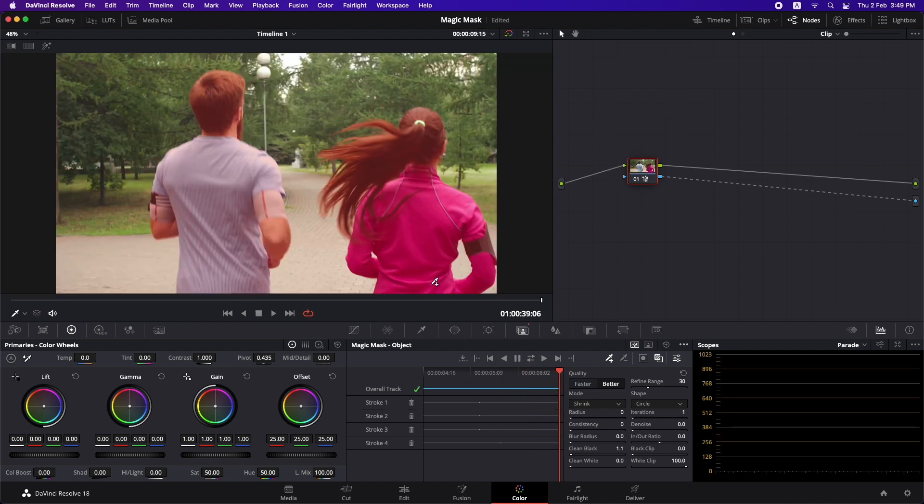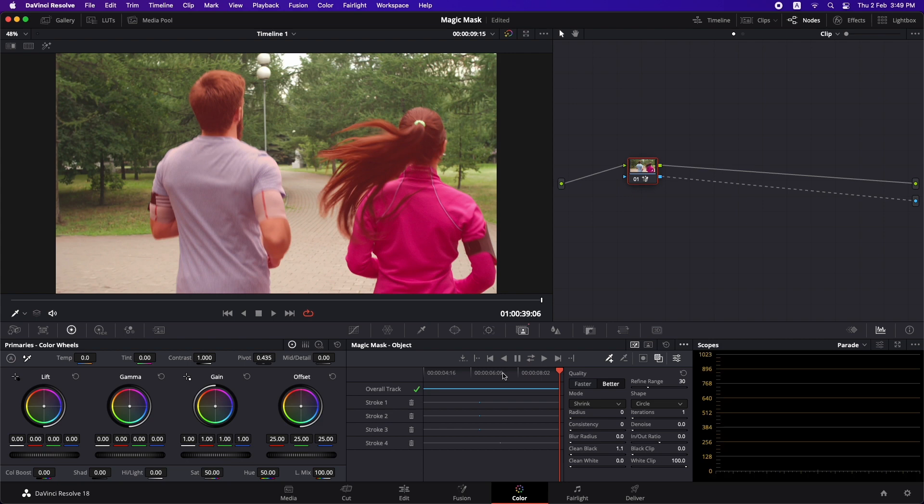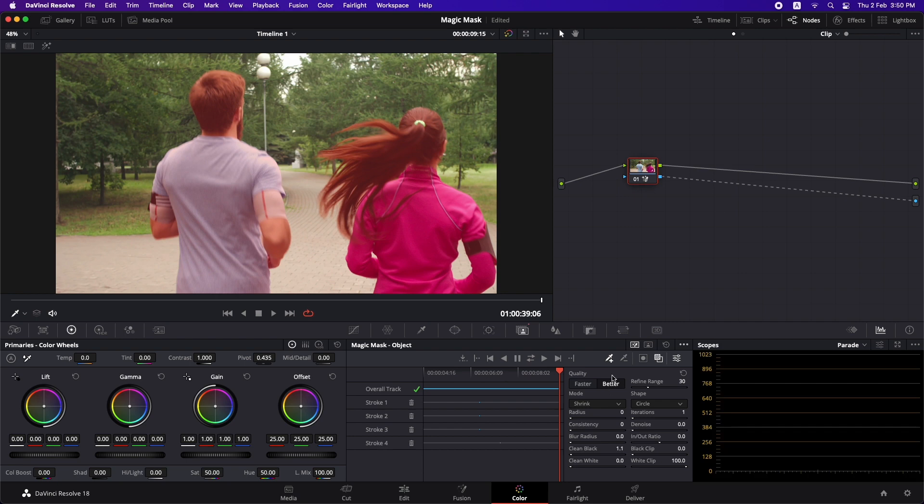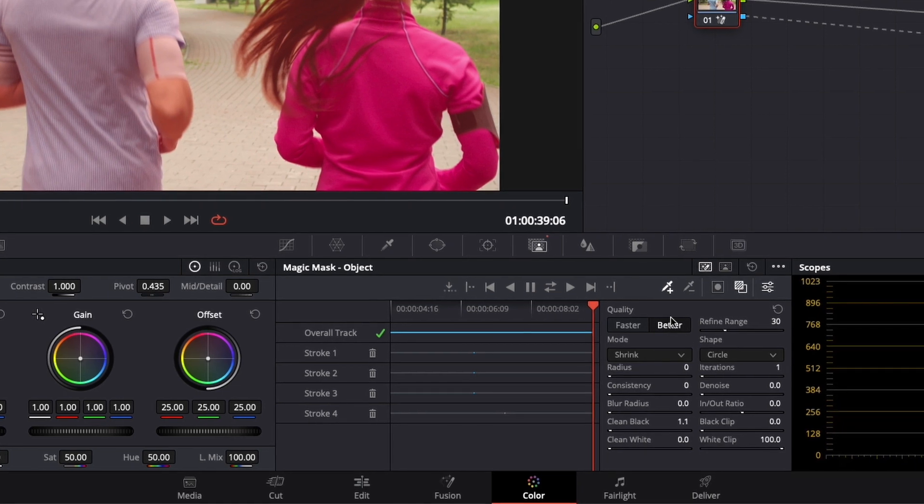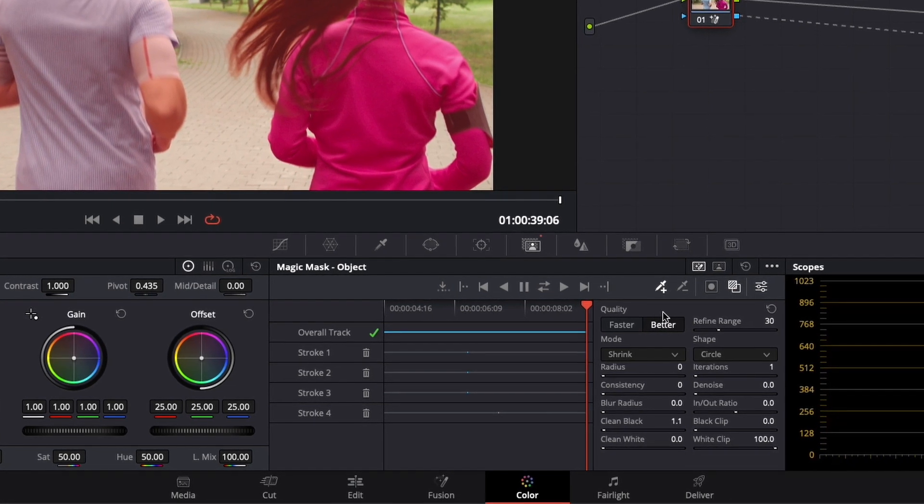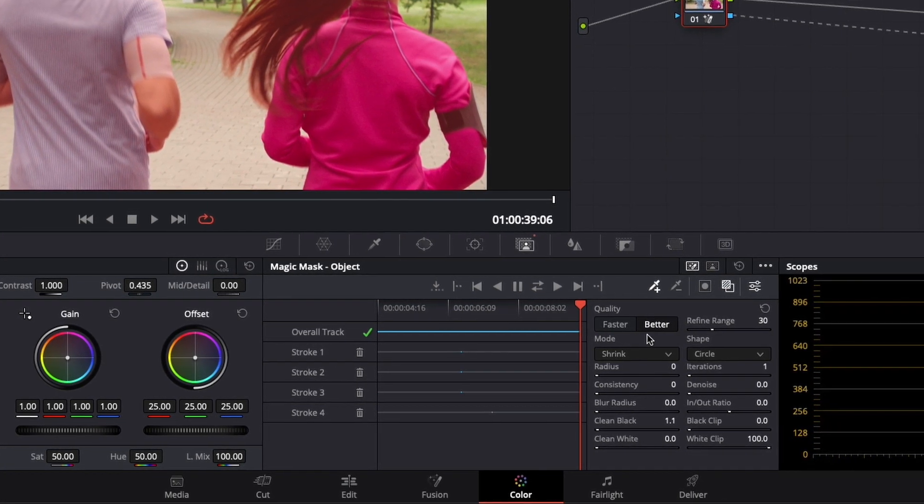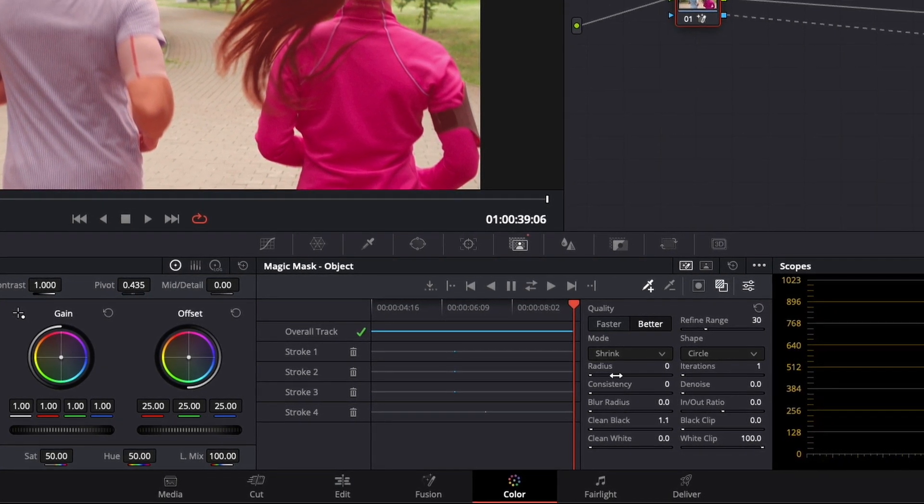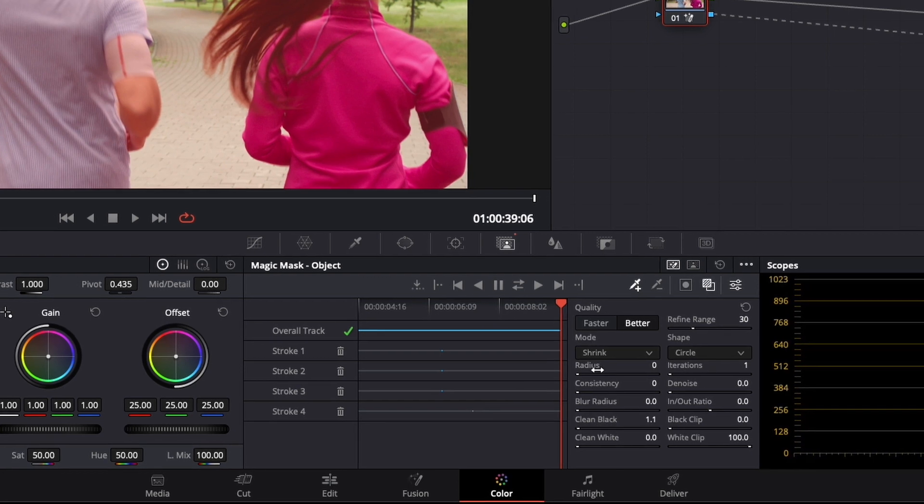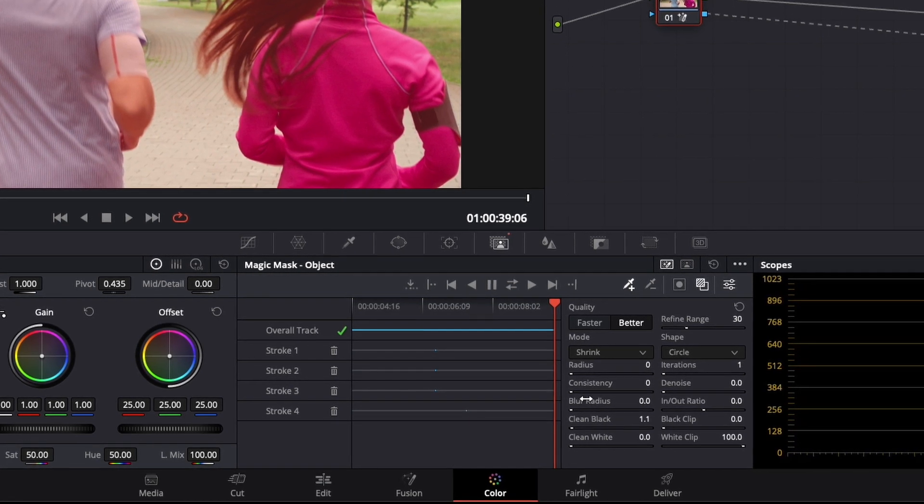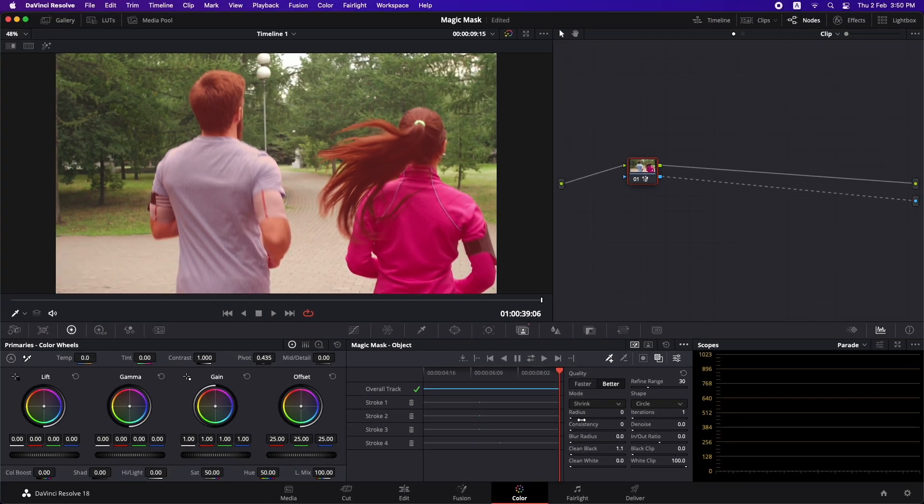This is how you find the spots which are not masked out properly and you can draw as many strokes at as many frames as you want. This way you have a much better and much clearer mask which you can use for compositing or to put text behind. For using the magic mask I would always recommend using the better option over here and I would recommend you to play around with all these options to tweak the mask and make sure that you have the best possible mask that you can get.